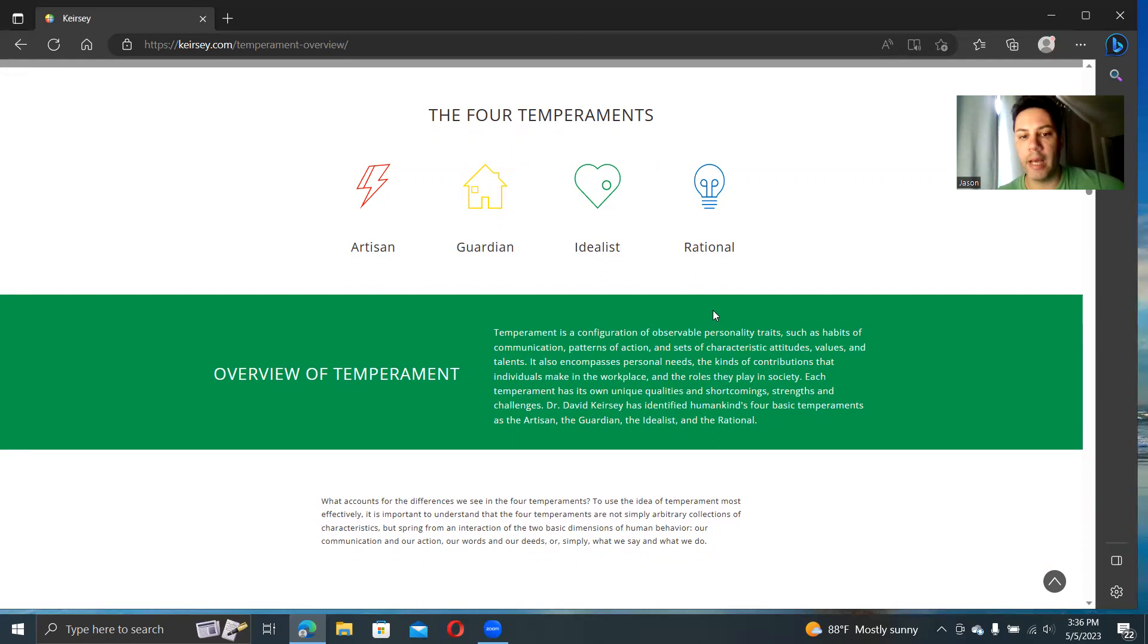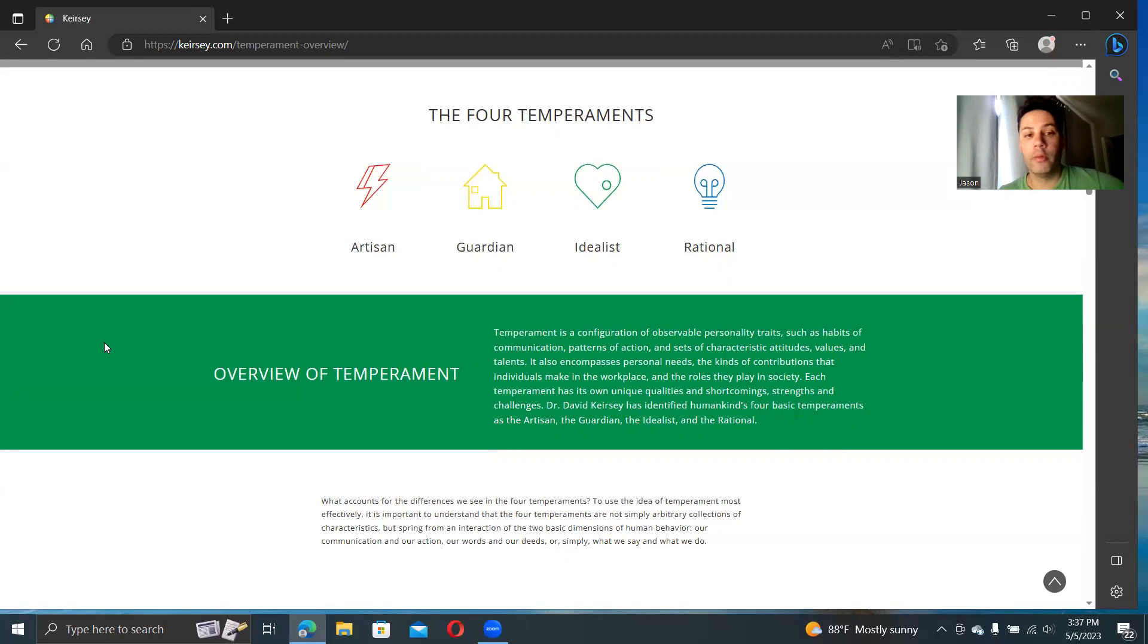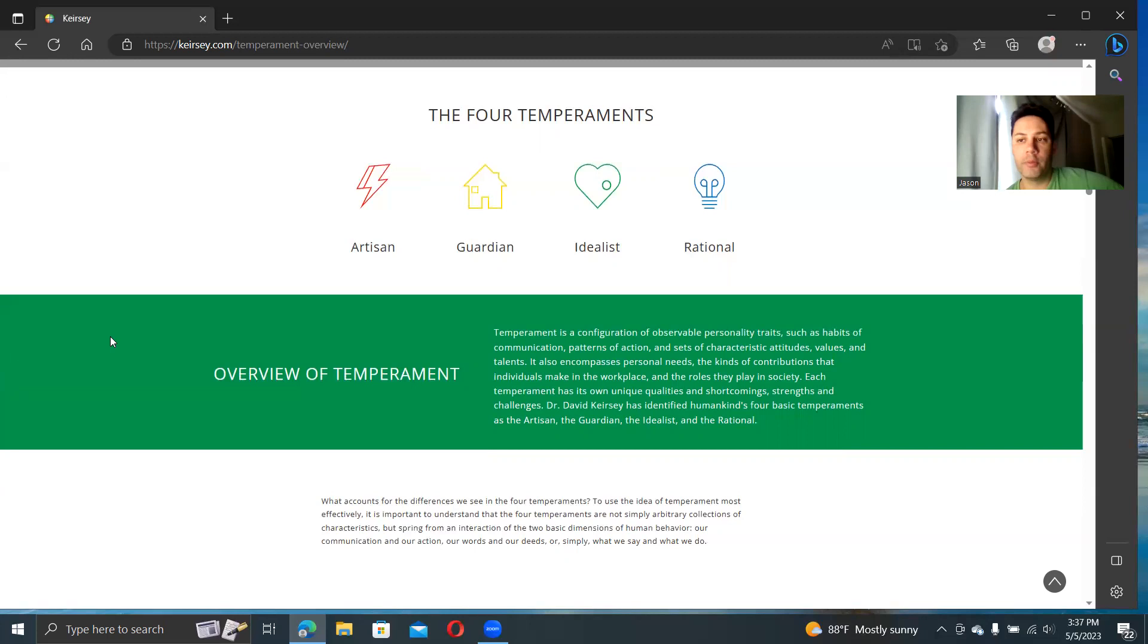The four temperaments, he called them artisan, guardian, idealist, and rationalist. These generally speaking line up with a classic temperament overview of your sanguines, your phlegmatics, your cholerics, and your melancholics.